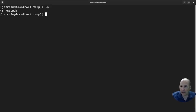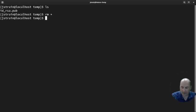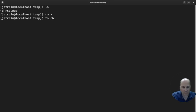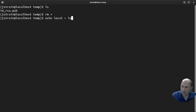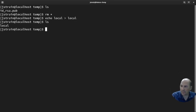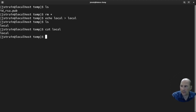I'm in my temp folder. I have my public key, I'm going to remove that. Then I'll create a file — echo 'local' into 'local'. So now I have a file called 'local' and if I cat it, it says 'local' inside.